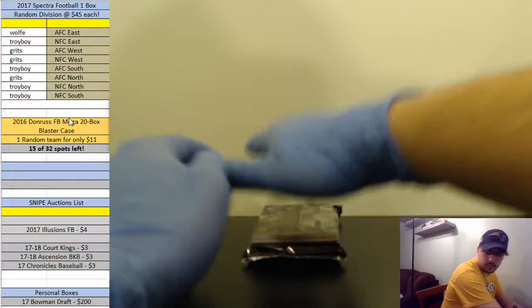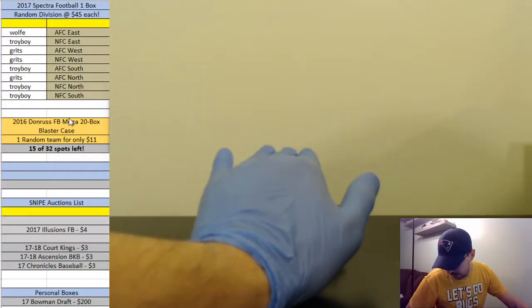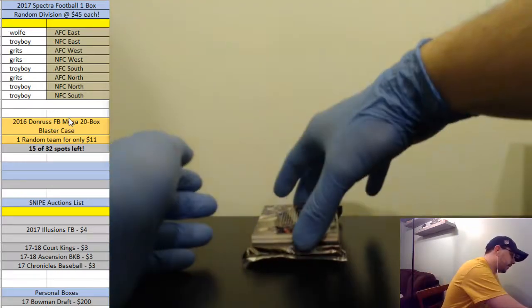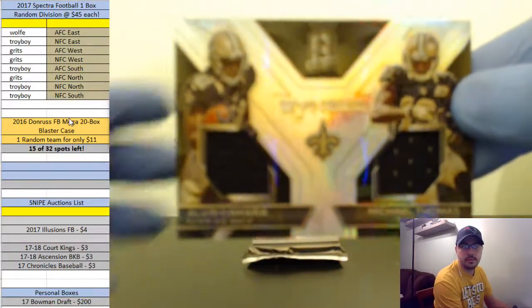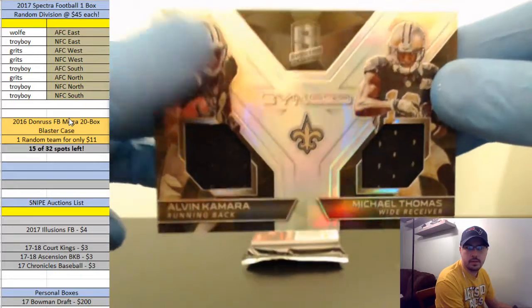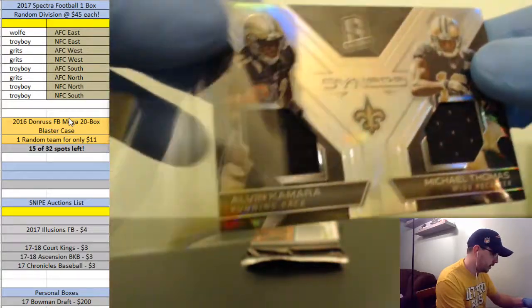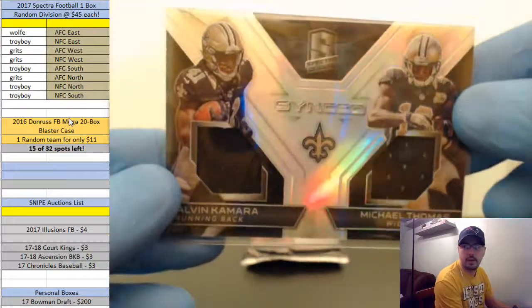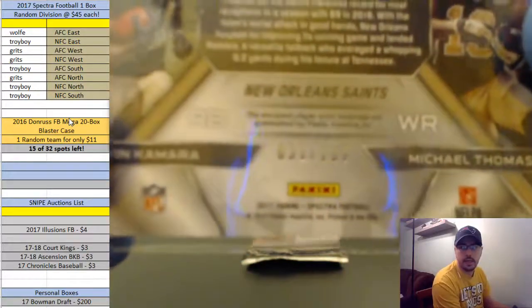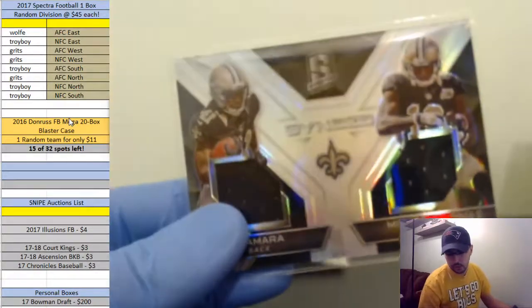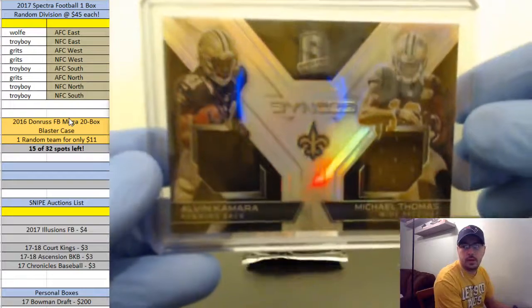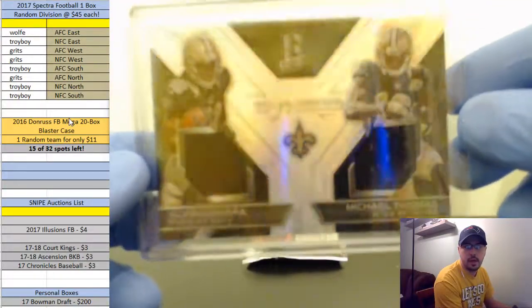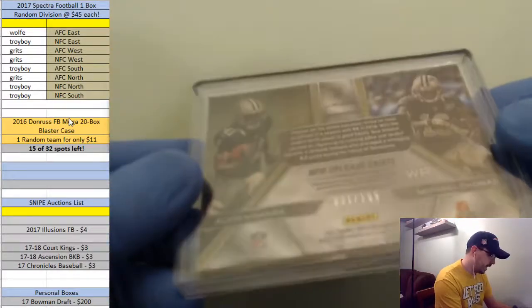Oh my gosh, did you see that? Troy, Troy! Kamara and Michael Thomas. Let me get this to focus. If only there was a little bit of ink, but dude still that is super sick. Kamara and Thomas, what is that number? 31 of 99. Little high on the number but dude, Kamara anything you know goes for a lot. Holy shit, that is sick. Kamara and Michael Thomas synced, 31 of 99.